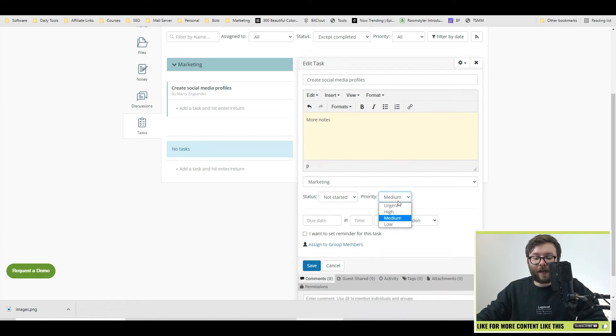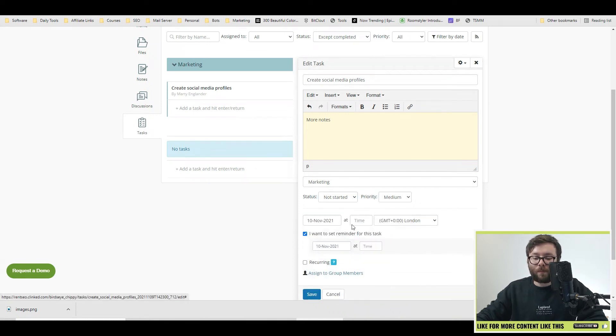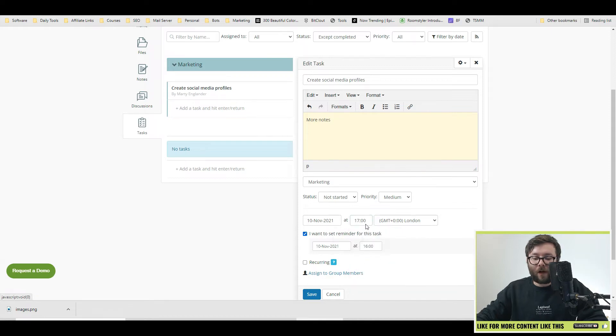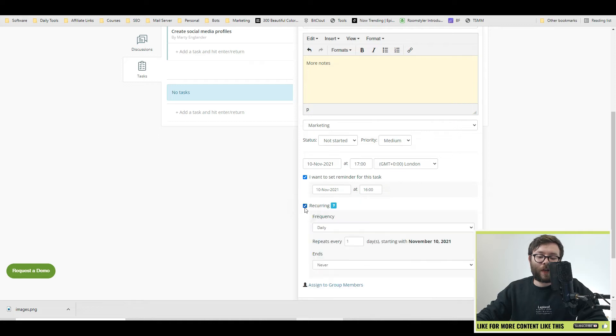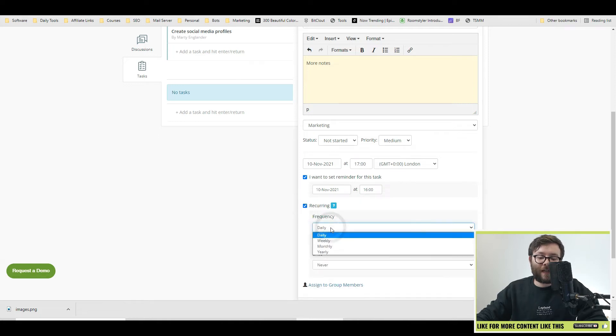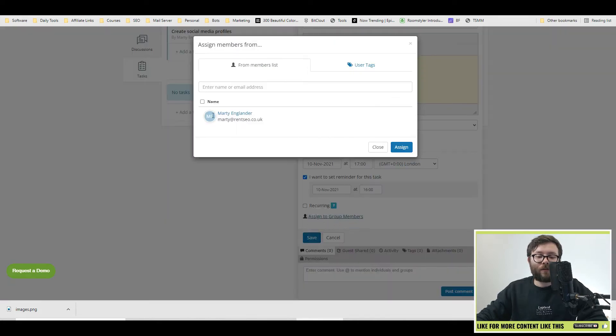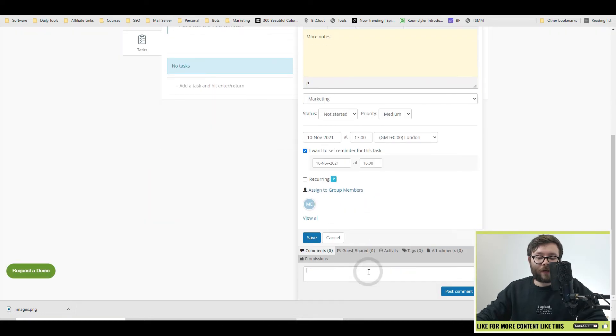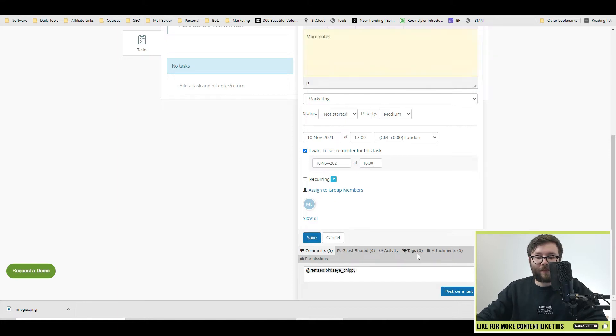And the priority level as well as a due date which could be tomorrow at let's say five o'clock. And if you want to set a reminder for this task you can do or you can even do a recurring one if it's daily, weekly, monthly or yearly. And you can also assign it to specific task members like so. There's also a comment feature here where you can tag people in directly. And then when you're happy, click save.